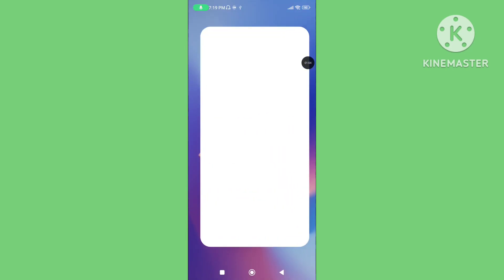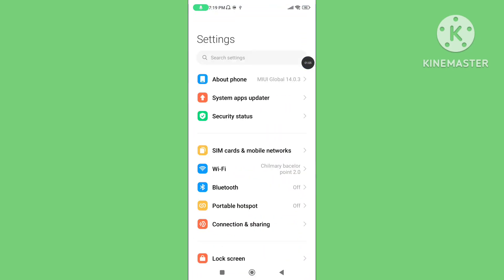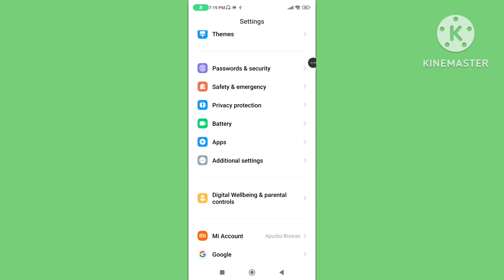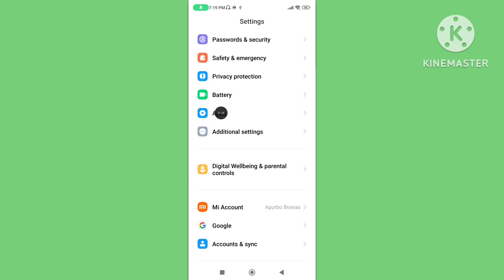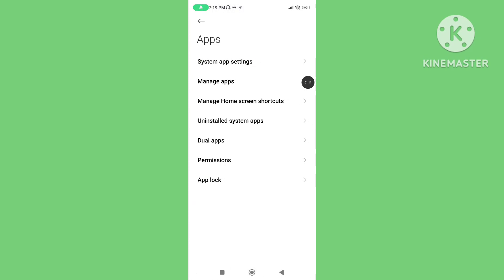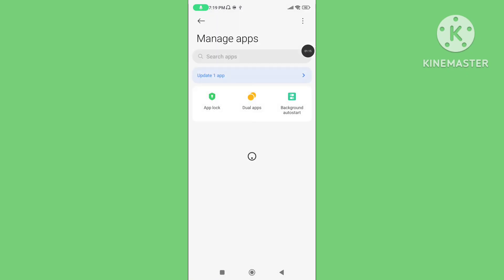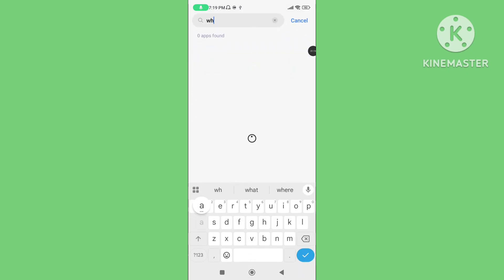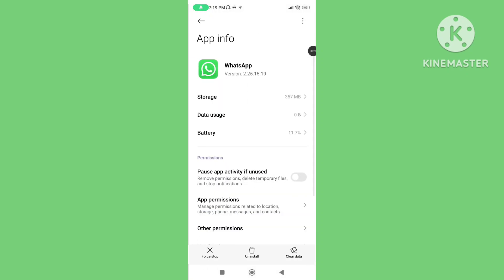Step 2: Open your phone settings, scroll down, tap on Apps, tap on Manage Apps, and search for the WhatsApp application. Then tap on Storage.